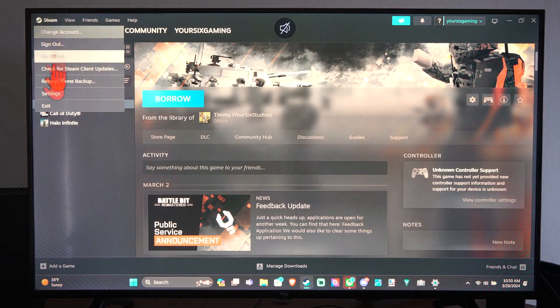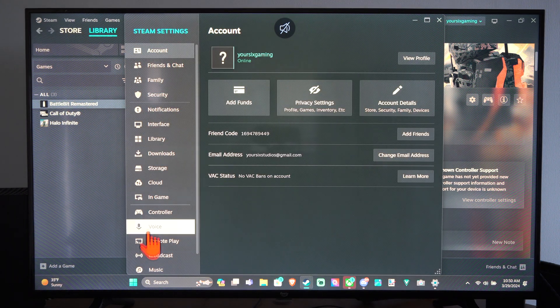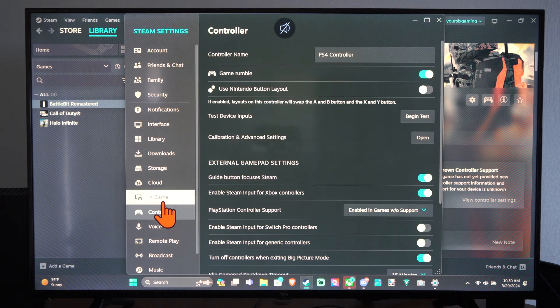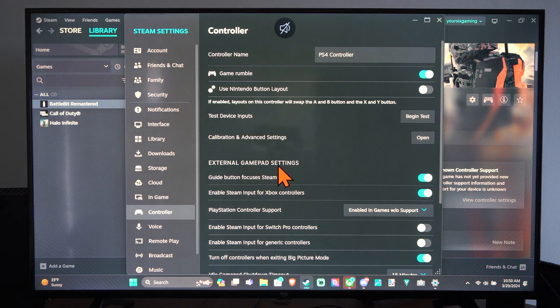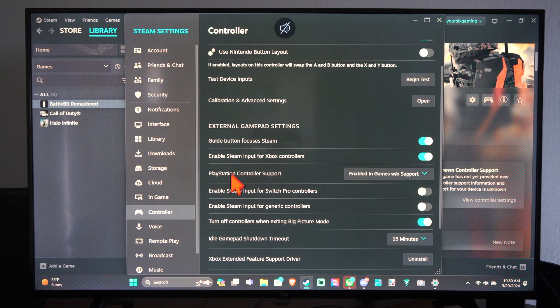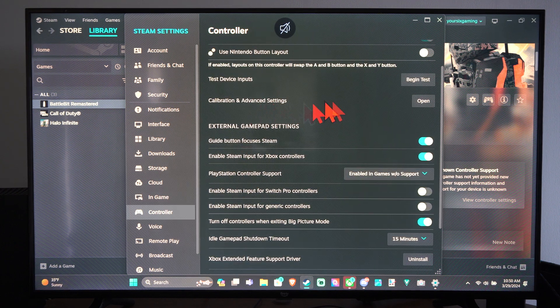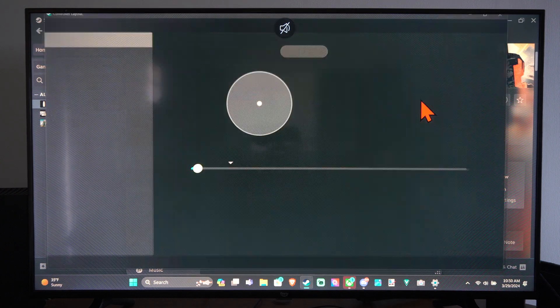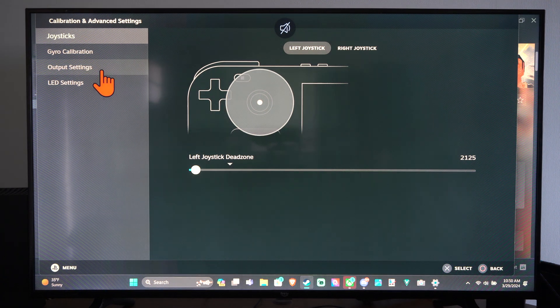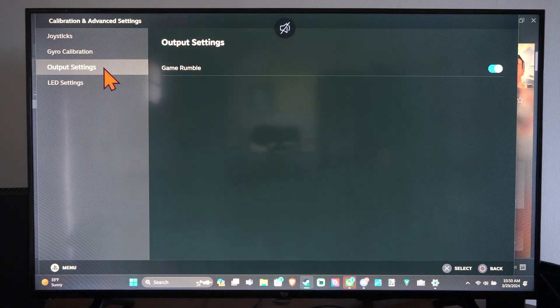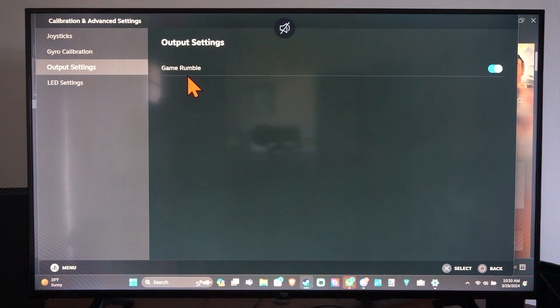But we can go back to Steam and go to Settings, and then go to Controller. And then under here, we can go to Calibration and Advanced Settings. Open. And then we can go to, I believe it's Output Settings. And here's the Vibration Game Rumble.